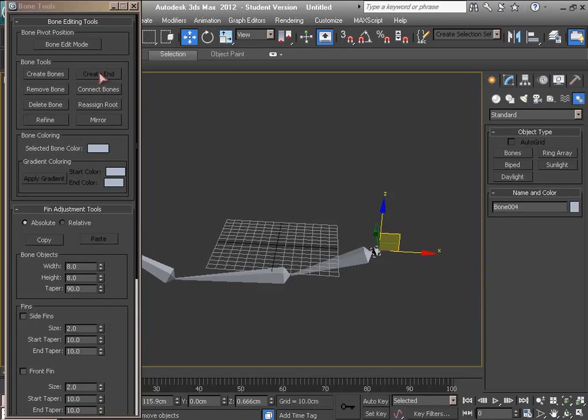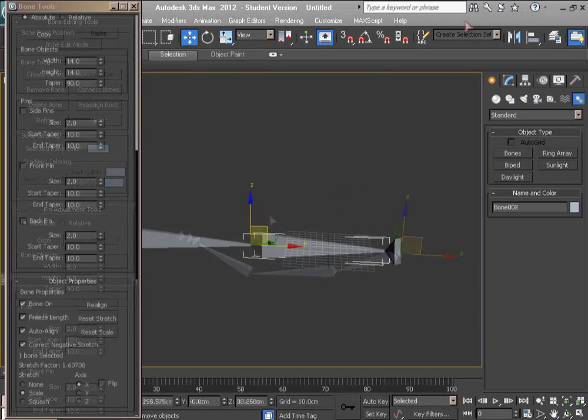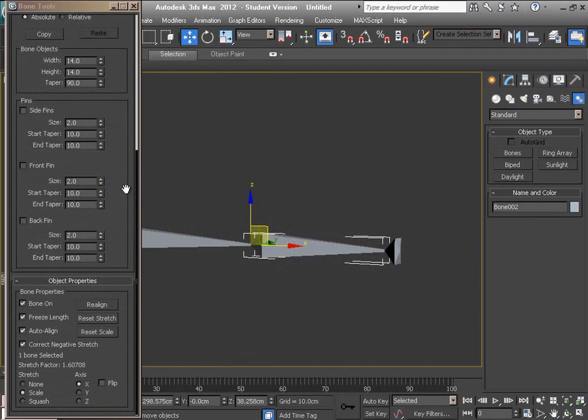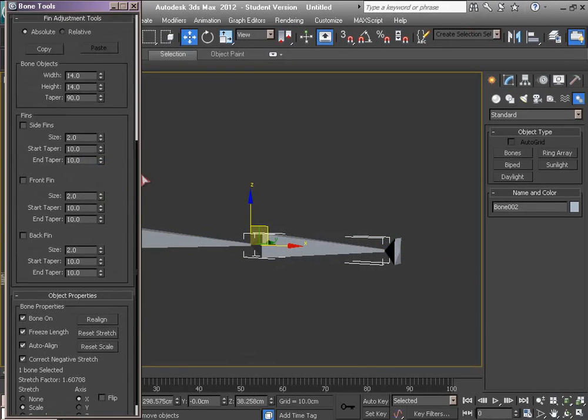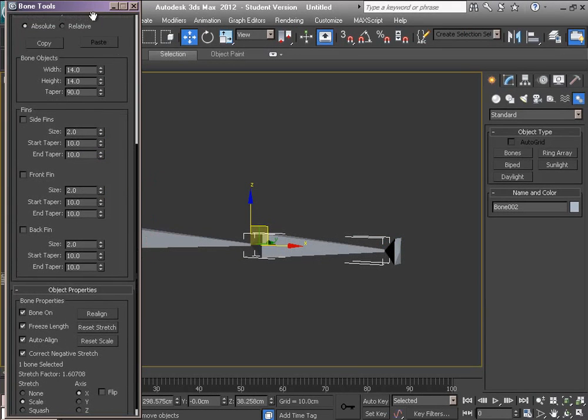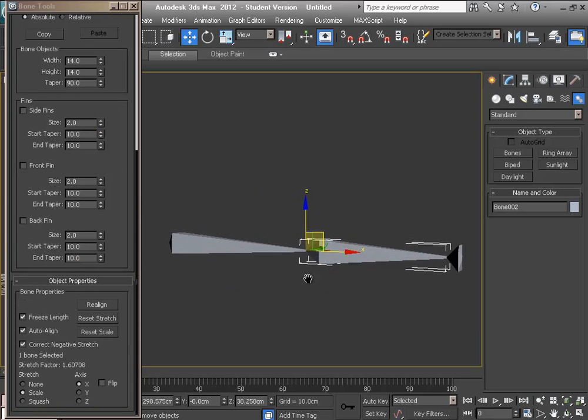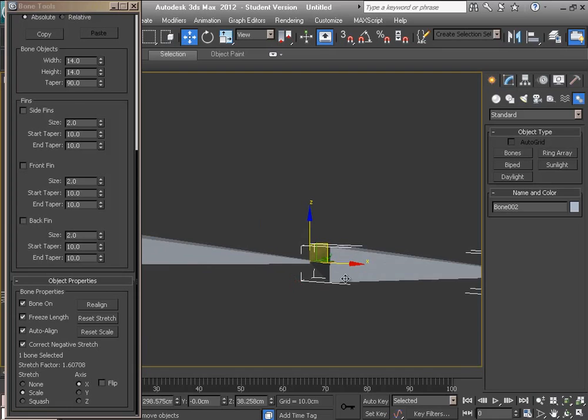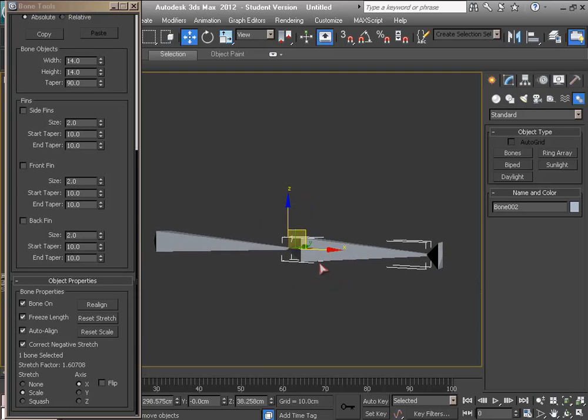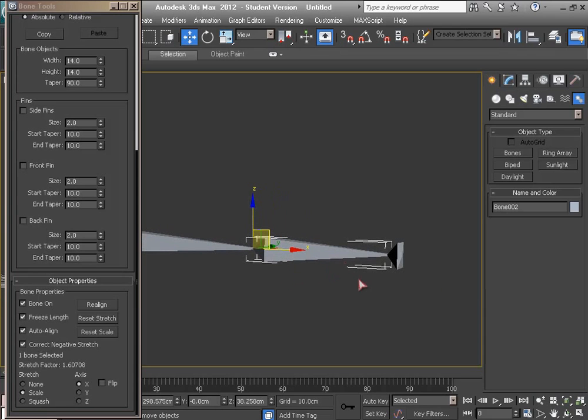Alright, when we look at the bottom of the Bone Tools menu, there is Object Properties that we can adjust some more properties of bones. For example, if you want to have muscle-like bones, we can adjust this here.